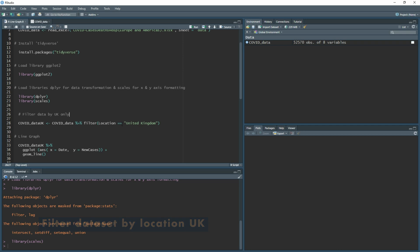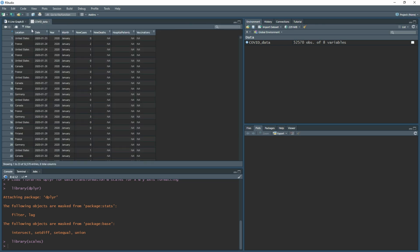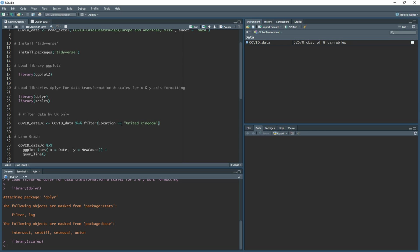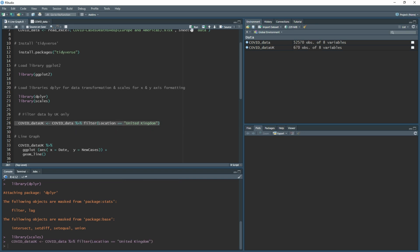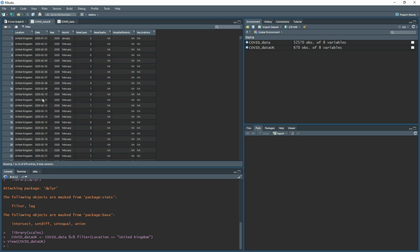To make the data easier to read, I'm going to filter the dataset by United Kingdom. I create a new dataset name, use the arrow-hyphen assignment operator, then write the formula: take the loaded dataset, pipe into filter(), and within brackets use location == 'United Kingdom'. Note that in R, equality uses two equal signs, not one. Highlight and run to create the filtered dataset.